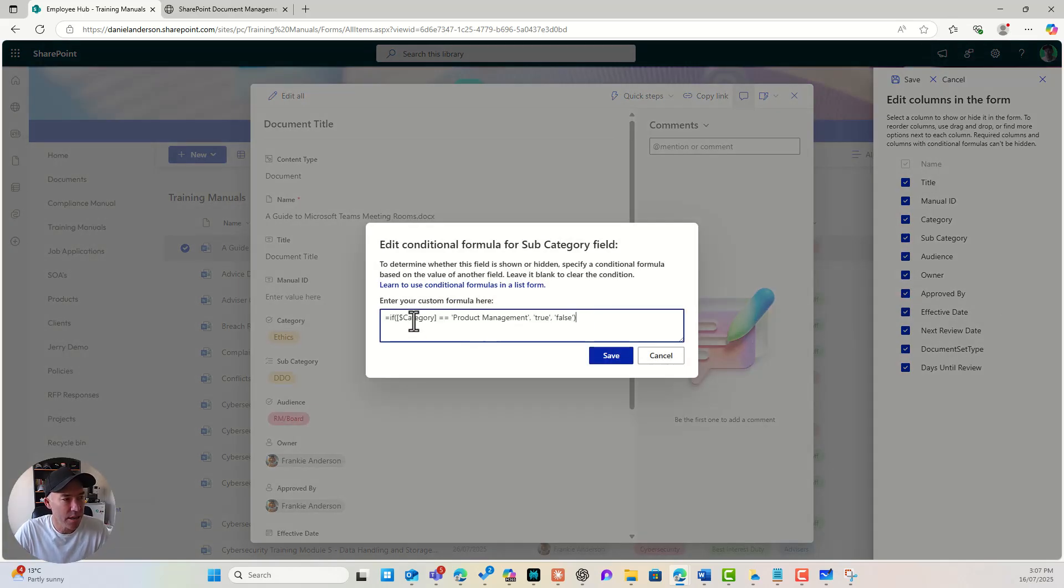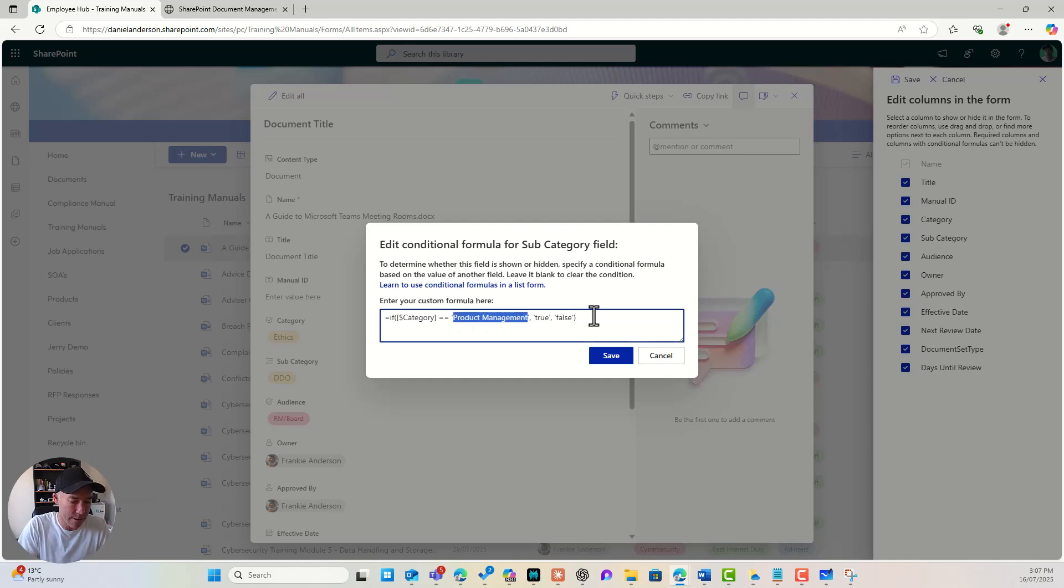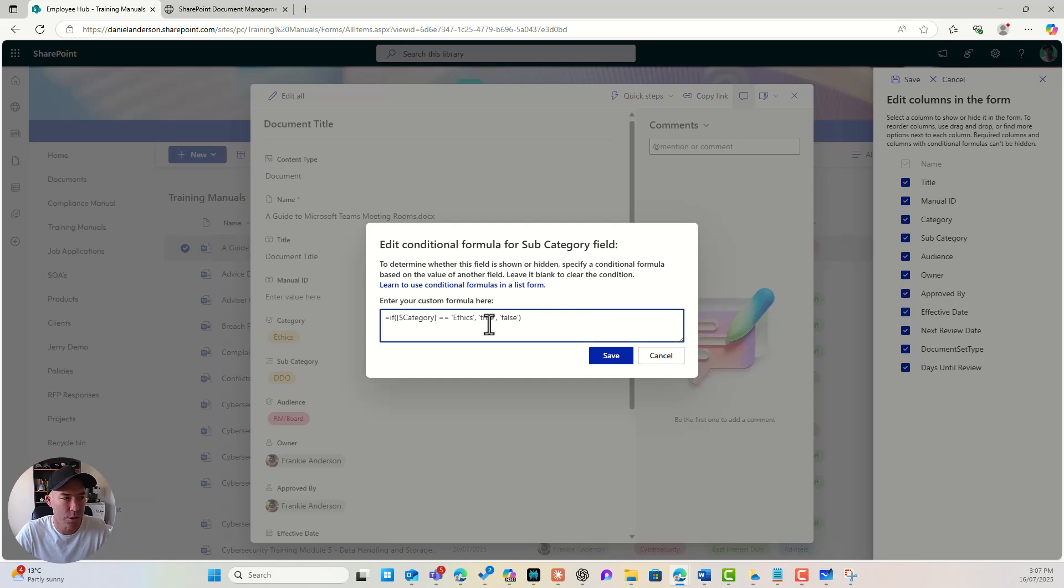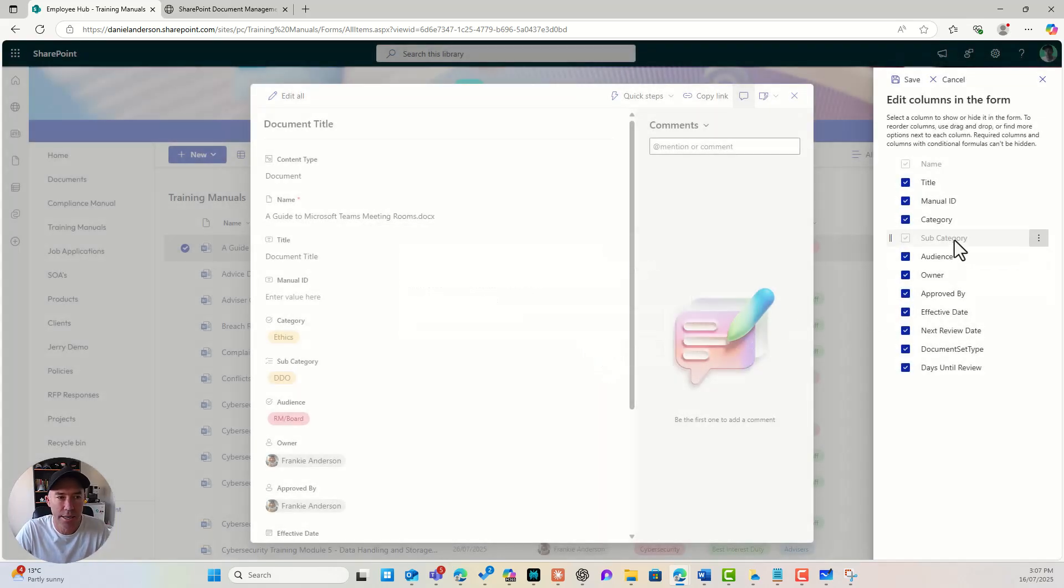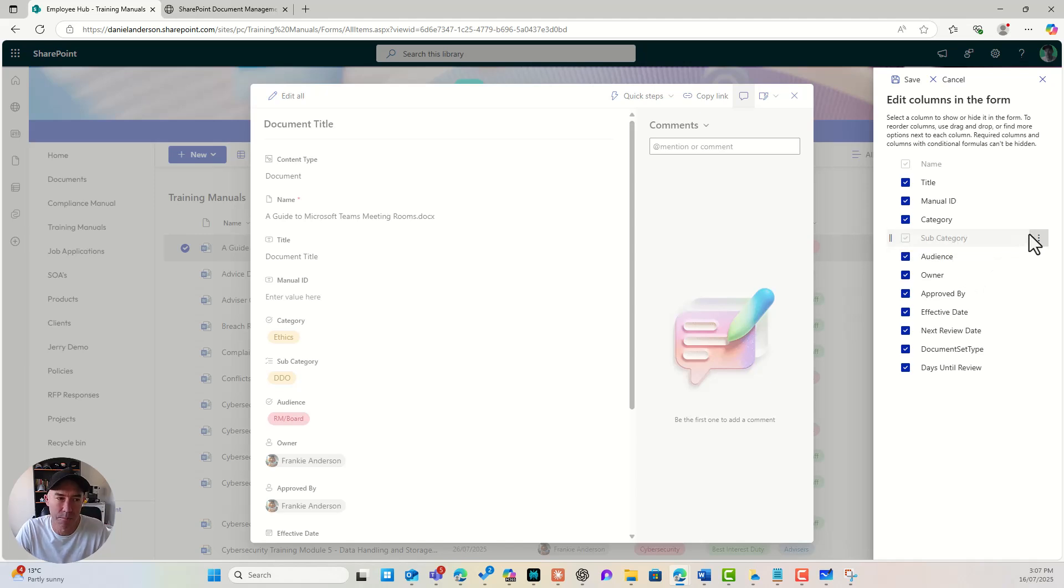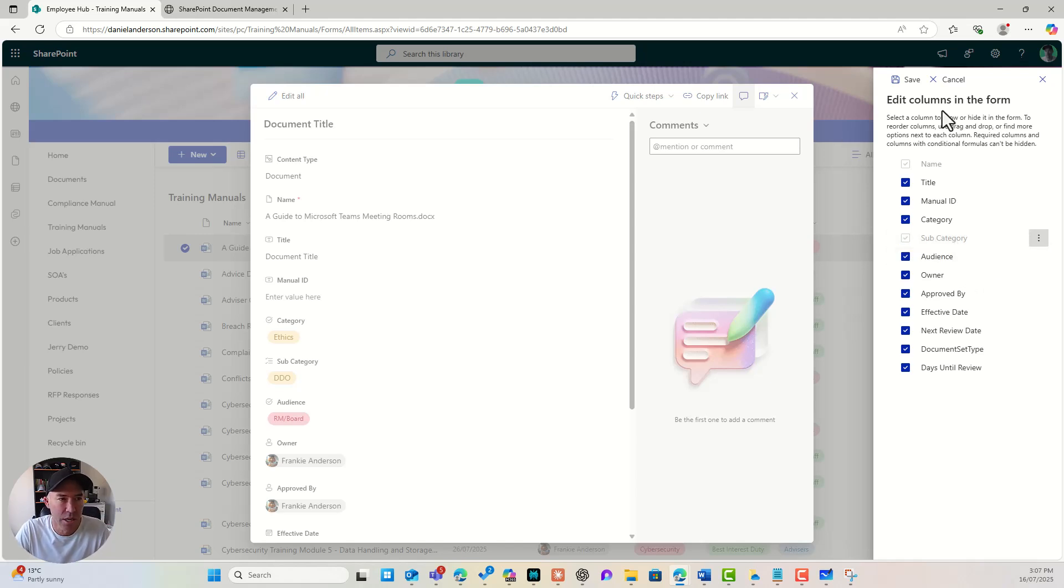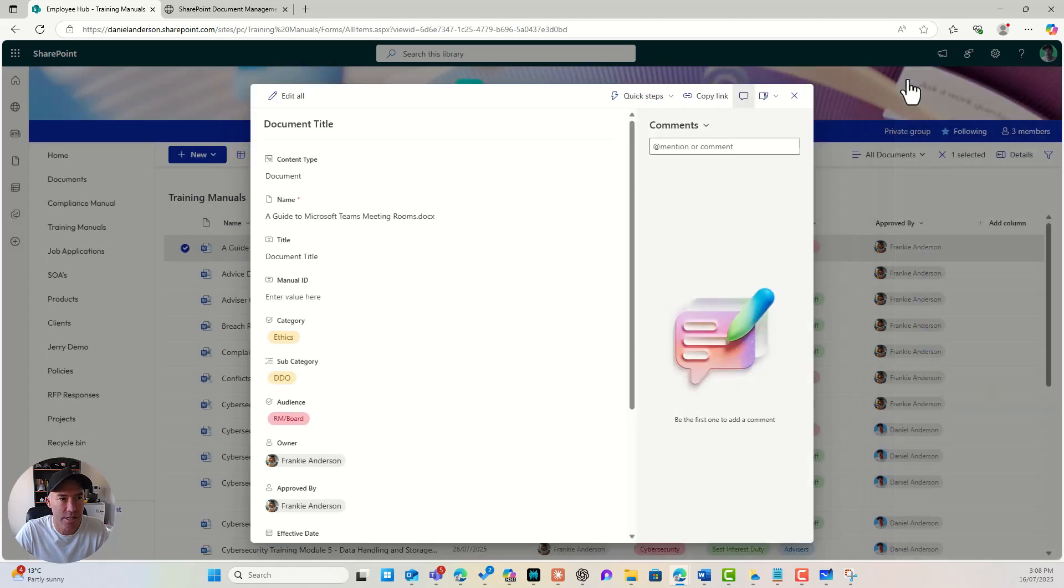So if category equals, let's say ethics, true, false. So if it's true, it's going to show. If it's false, it's going to hide. And we'll hit save. Now you can see that the subcategory is kind of grayed out here because we've got this conditional logic. So let's give this a test.